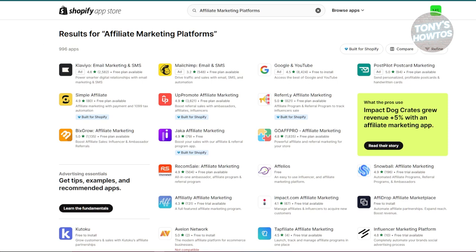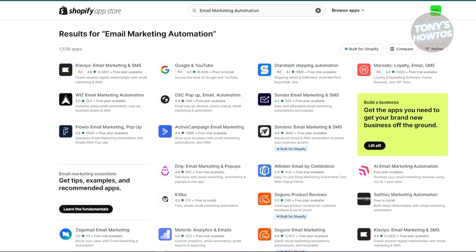Next is email marketing automation, which is something really important. Email marketing is crucial for keeping in touch with customers and driving sales through personalized messages. Apps like Mailchimp, Drip, or Klaviyo are popular choices — they automate email campaigns, manage contacts, and provide performance insights. Free plans are available to get started, with more advanced features on paid tiers. Email marketing helps you engage customers and nurture leads, which is essential for long-term success.